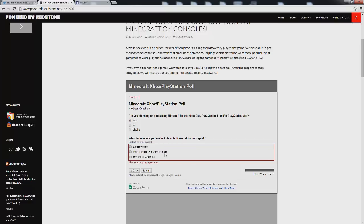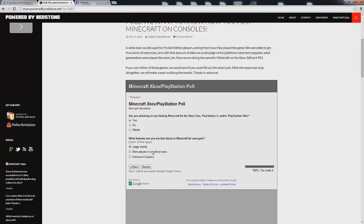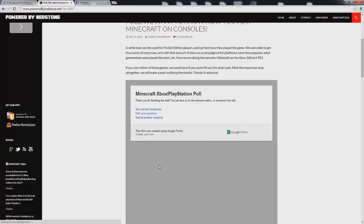And I'm going to say more players in a world at once, enhanced graphics, larger worlds. Most excited for I guess I would say more players in a world at once. And well you can click all three of them. So I'm going to say larger worlds, more players in a world at once as well as enhanced graphics. We're going to go ahead and submit that. And as you can see it says thank you for finishing the poll. You can look at the answers below or re-answer the poll if you wish.